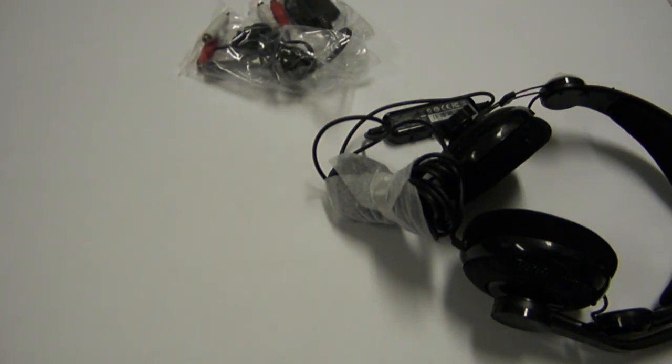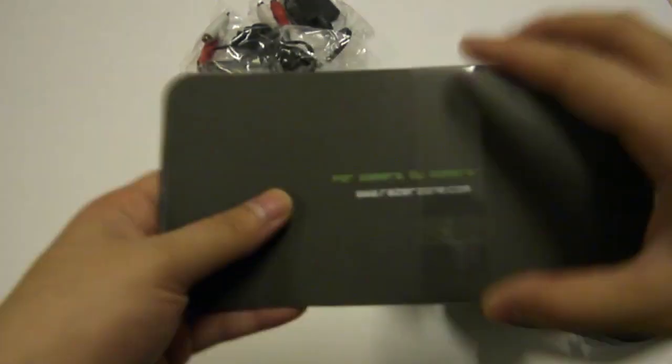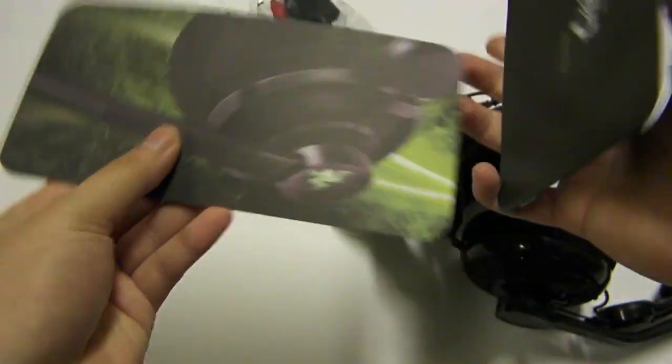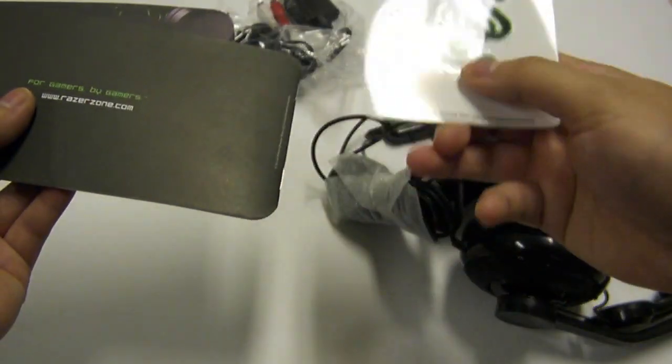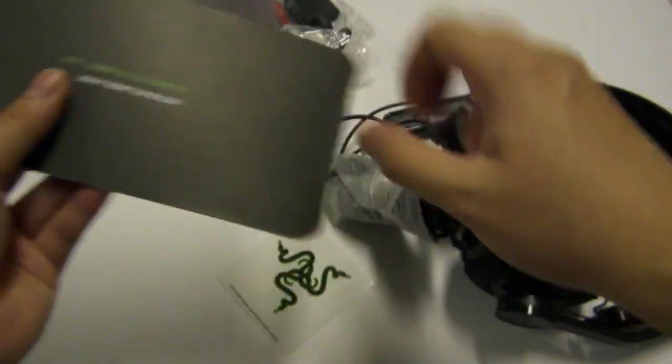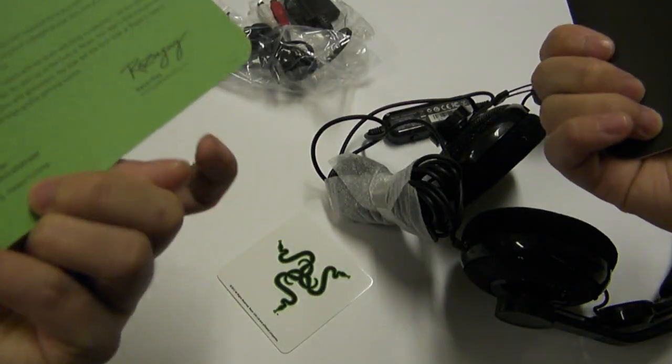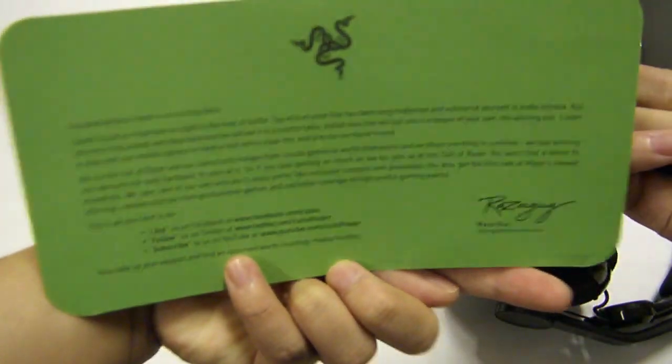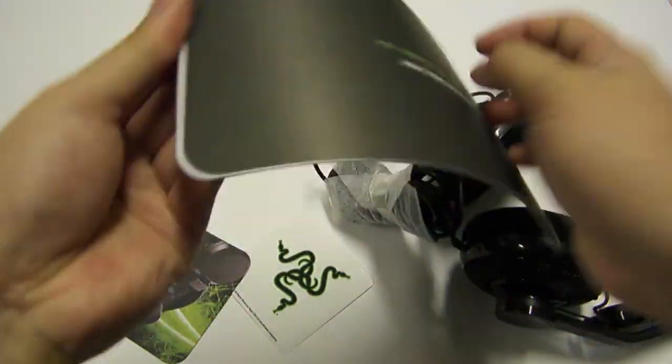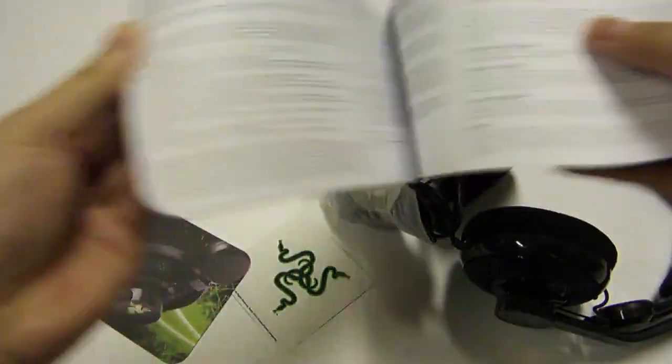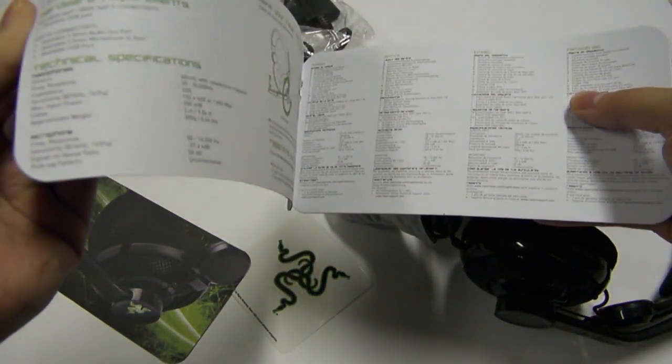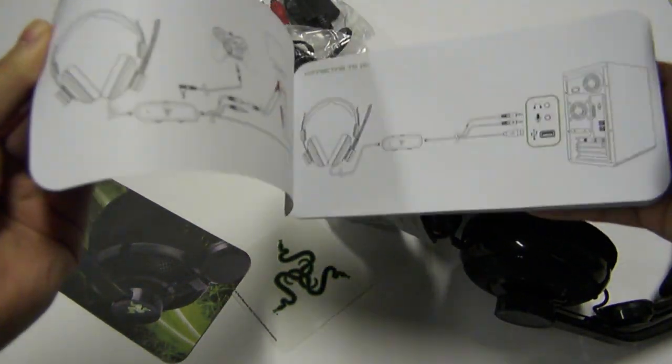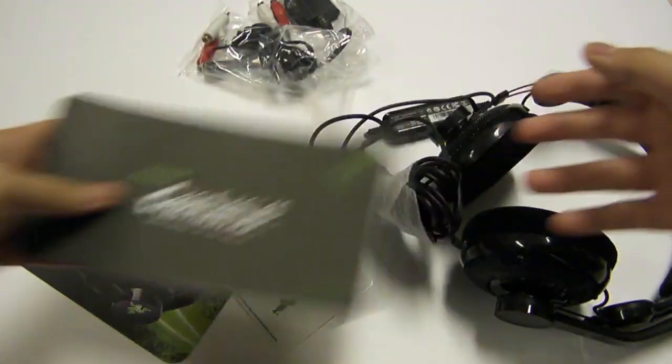So let's get all this stuff to the side. Alright, so we've got our usual Razer packaging with the traditional Razer sticker right here and a short letter from the Razer guy, and we got our instructions, warranty information and whatnot.